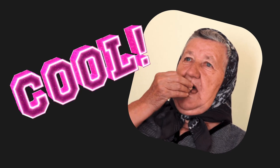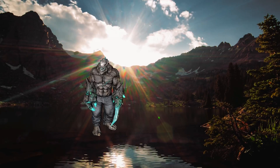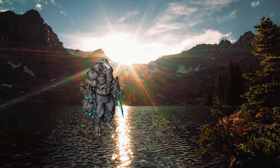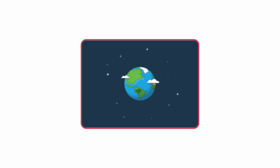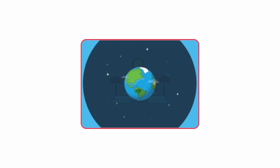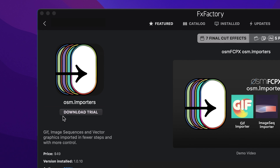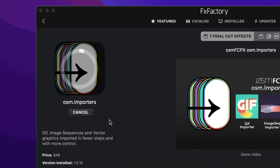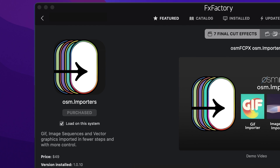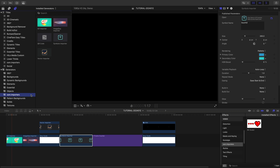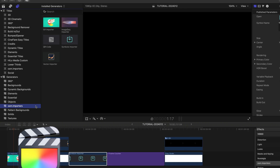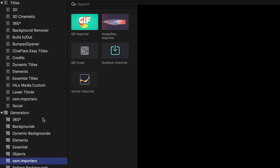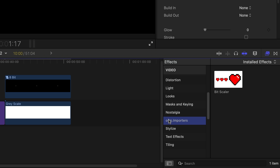Awesome Importers is a set of utility plug-ins that will help you import graphics into Final Cut Pro and Motion and refine their playback style. Download a free trial today right from the FX Factory application. This product was created exclusively for Final Cut Pro. There are different tools spread across the Generators Browser, the Titles Browser, and the FX Browser, all under Awesome Importers.